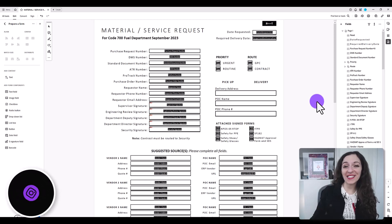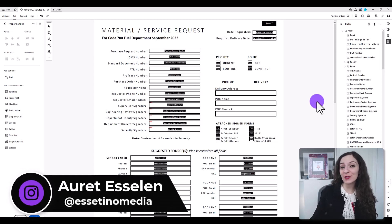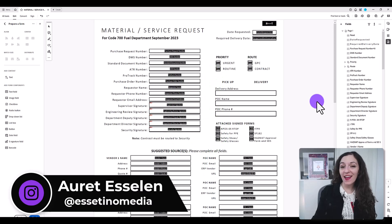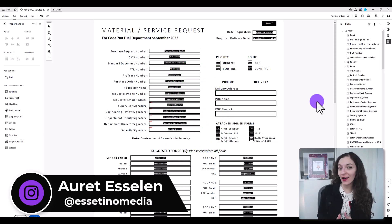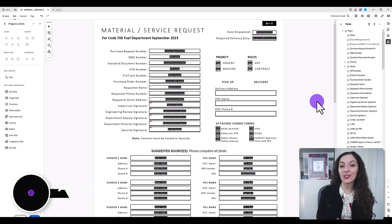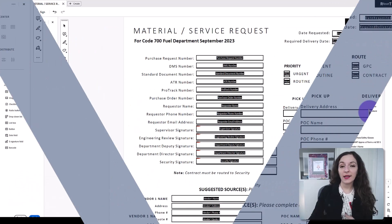Hey, it's Arit here from Estetino Media, where we show you how to create profitable content. And on this video, I'm going to show you how to perfectly align your fillable fields on Adobe Acrobat Pro DC.